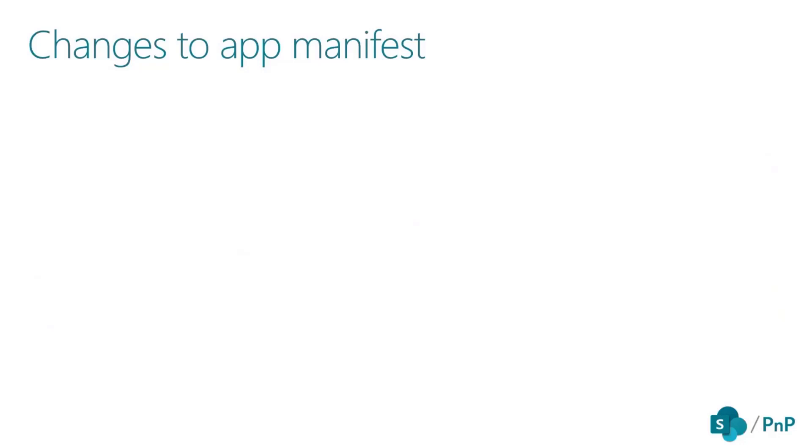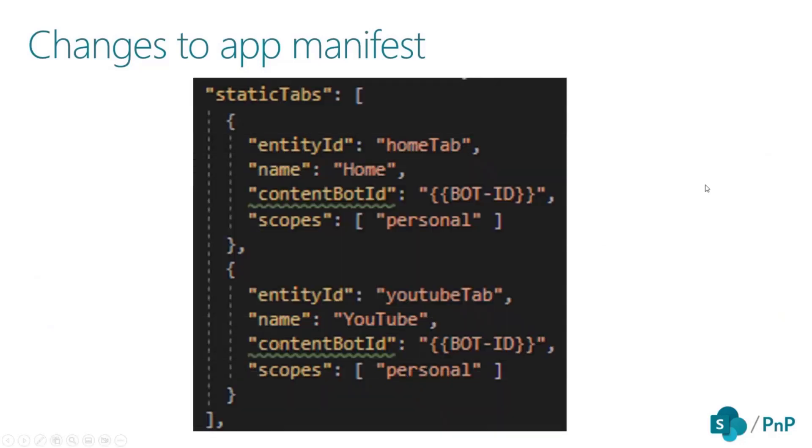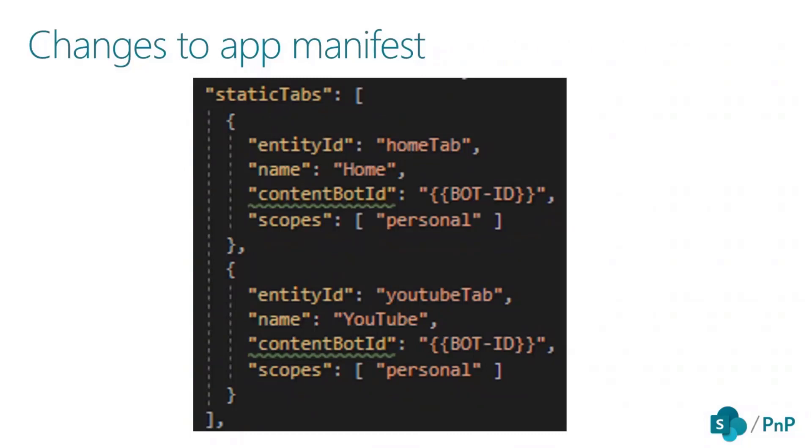There are some changes to the app manifest. Adaptive card tabs are rendered when the content bot ID property is provided in the static tab definition. But you need to be aware of that. This is only available from manifest version 1.9 or later.